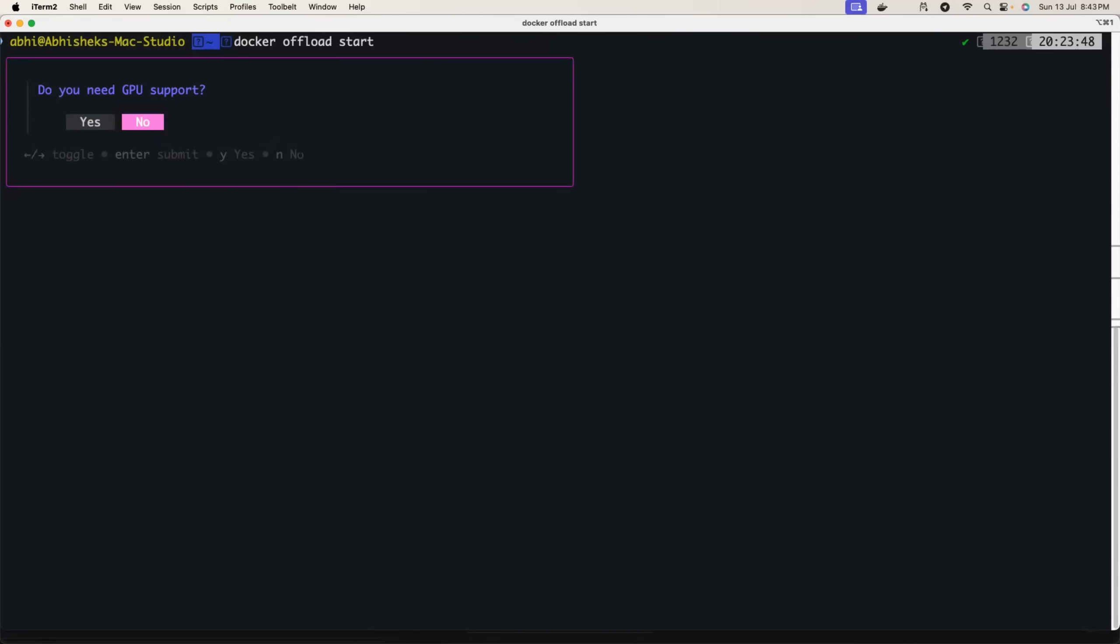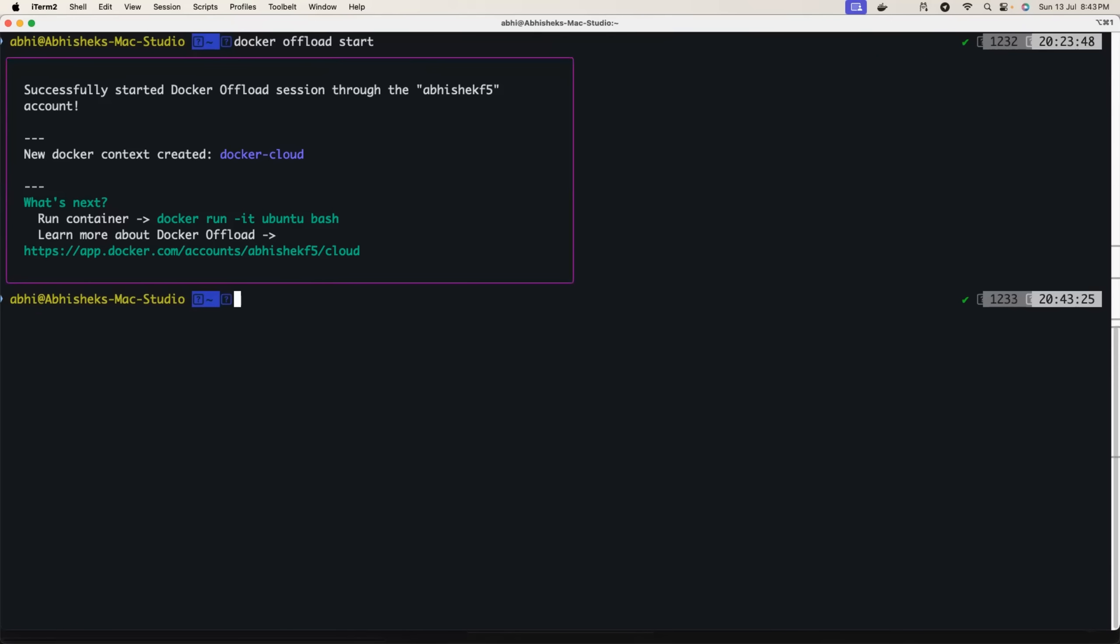Okay, let me select yes. So now you have Docker cloud - your new context is Docker cloud. You can also check that using docker context ls.